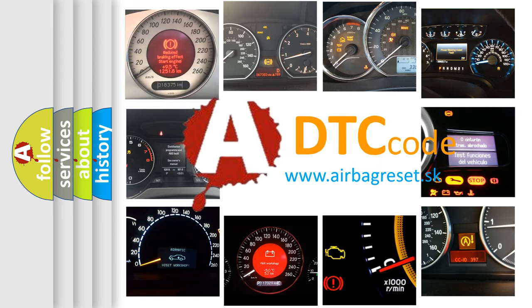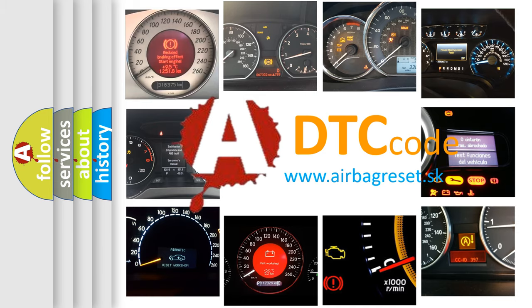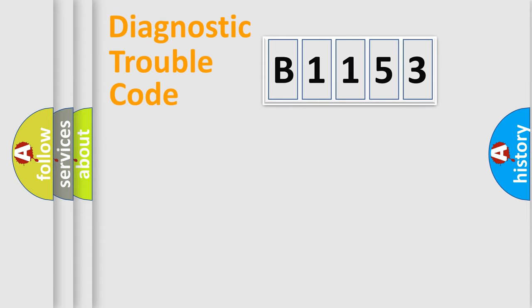What does B-1153 mean, or how to correct this fault? Today we will find answers to these questions together.